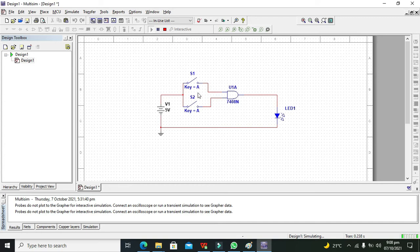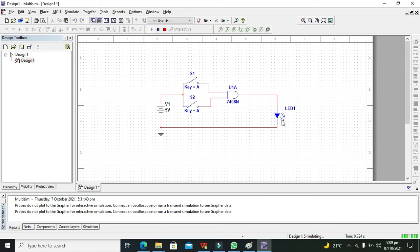Although both of the switches are open, we can assume that it is 00 on the input. So we are getting 0 on the output.